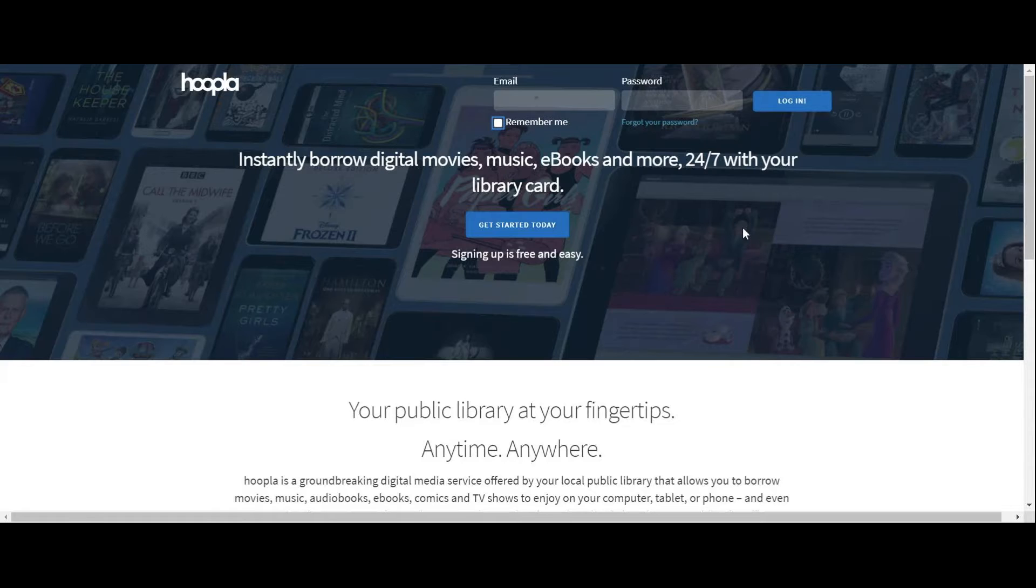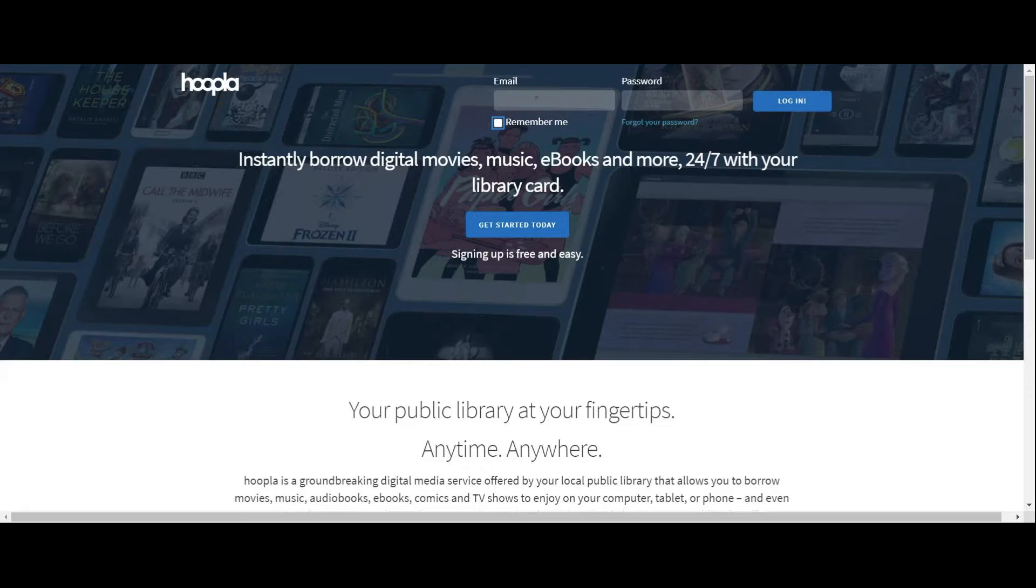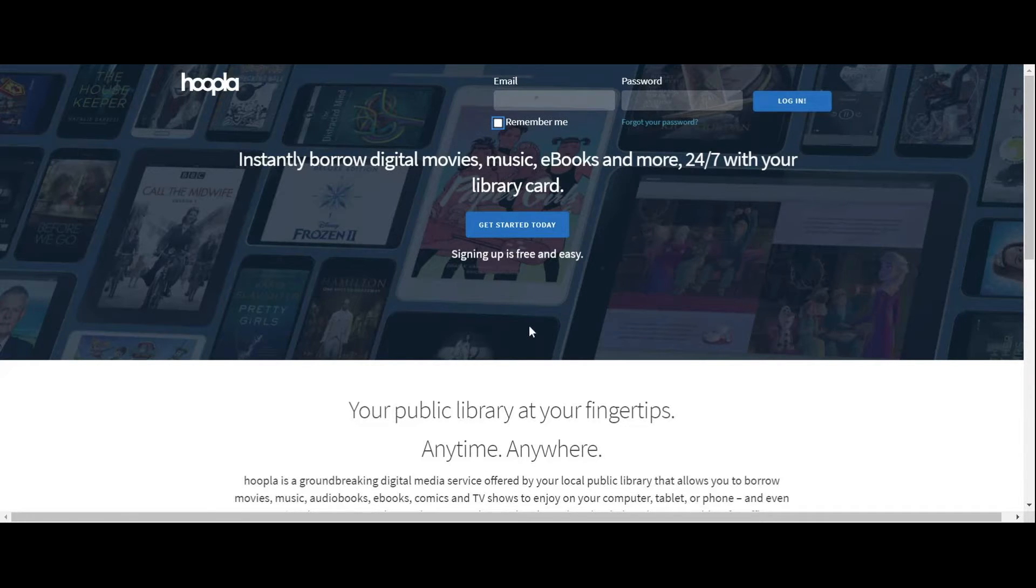If you visit Hoopla through your desktop or laptop computer, you will go to the website hoopladigital.com. If you use a tablet or smartphone, you'll have to download the app and then you're going to log in using a valid email address and a library card.